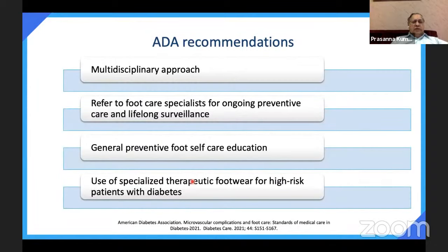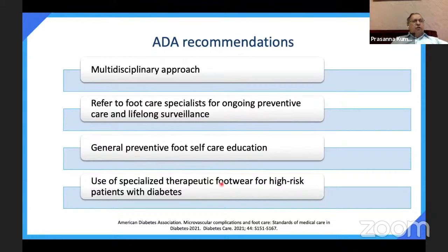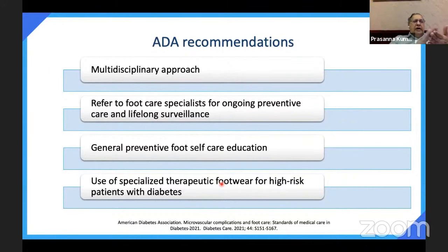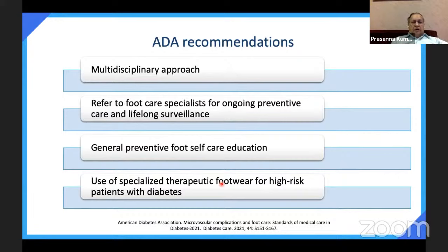Whenever there is a diabetic foot, you should have a multidisciplinary approach. If you don't have the facilities, refer to a center with a diabetic foot clinic. Refer to a foot care specialist, advise general preventive foot self-care, and use specialist footwear. Depending on pressure areas, custom footwear is made. Palpate carefully for calluses — if present, refer to a podiatrist to cut nails properly and scale calluses.